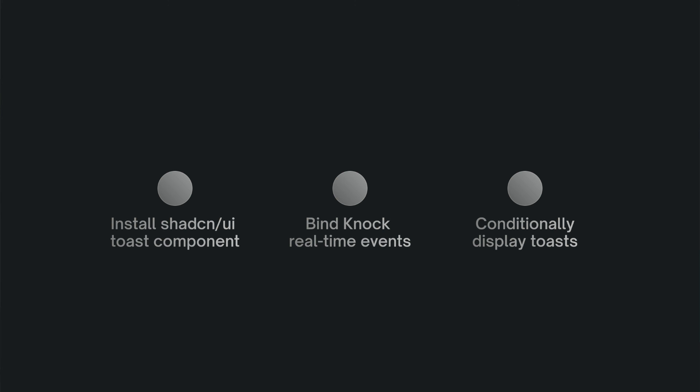Awesome. Thanks for watching. Toasts are pretty common part of most apps, but you can also use Nock's real-time feed API to power all kinds of in-app messaging. In this video, we covered the basics of installing and configuring ShadCN UI toasts, using Nock's JavaScript client to bind to real-time feed events, and then we looked at how to conditionally display those toasts based on the message payload. I'm excited to see what you'll build using Nuxt and Nock, so be sure to let me know in the comments. Thanks for watching and knock on.